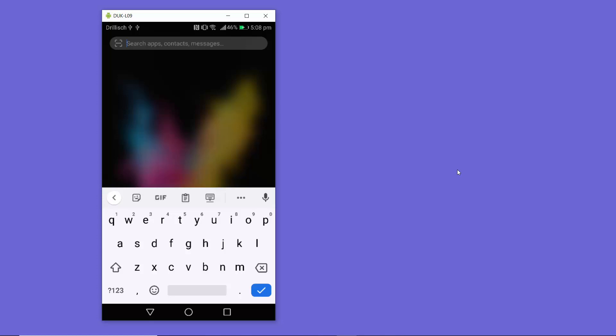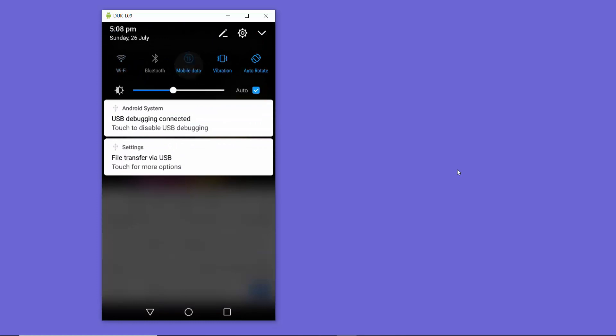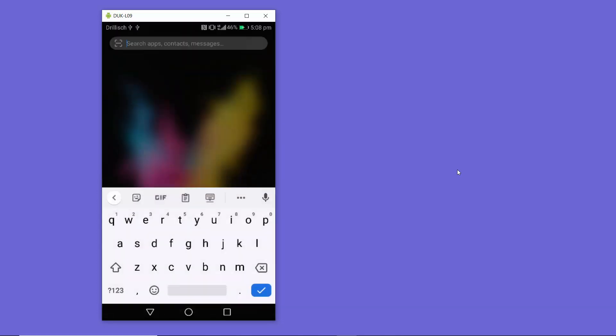Now let's see how we can do the same for our mobile data connection. By default, Android doesn't allow you to set the DNS server for your mobile data provider connection. I've switched to mobile data now, and there is no built-in setting on Android that lets you select a DNS server for mobile data.